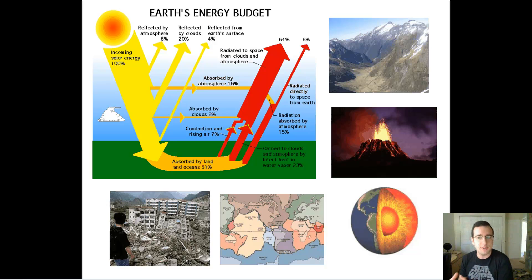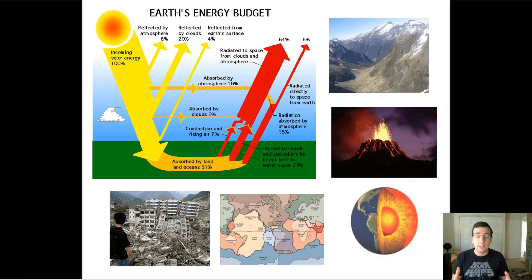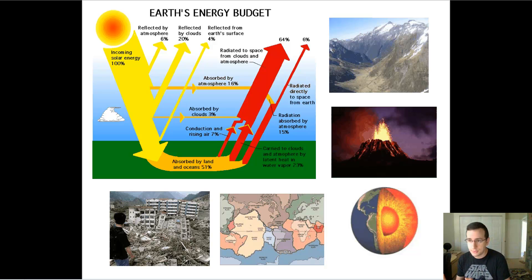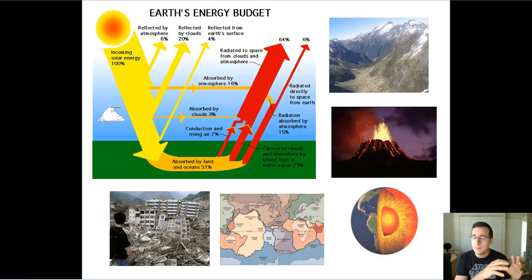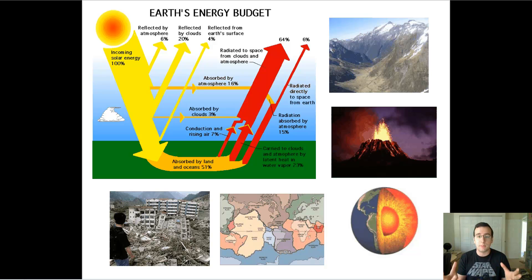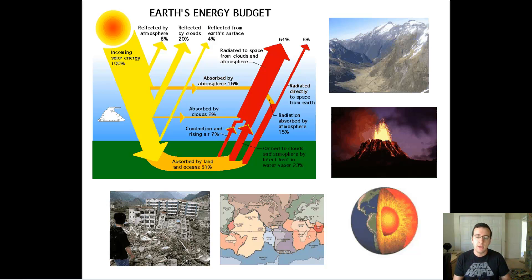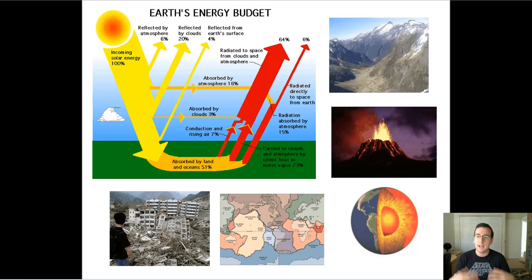Transferring energy in ecosystems is the same thing as transferring matter in a way. But remember that matter is recycled in ecosystems while energy only flows through ecosystems. The reason for that is because there needs to be a constant input of energy, because every time energy transfers take place, some of the energy gets disorganized and becomes less useful — a concept we talked about in entropy.